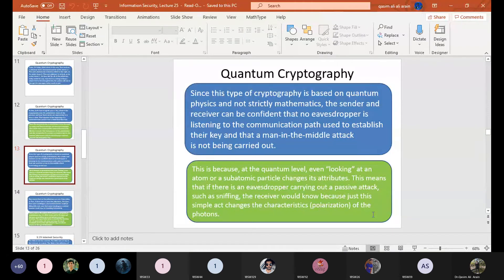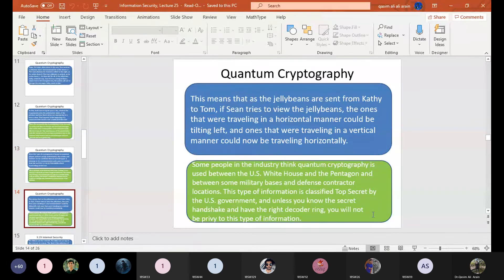If someone tries to view the photons, a left-tilted photon might become right-tilted, a right-tilted one might go horizontal. As the jelly beans are sent from Kathy to Tom, if an eavesdropper tries to view them, the ones traveling in a horizontal manner could tilt left, and those traveling vertically could now be traveling horizontally. Some in the industry believe quantum cryptography is used between the US White House and the Pentagon for top-secret military communications.